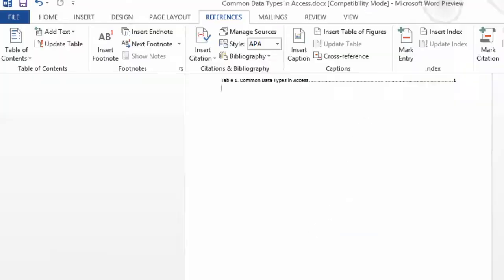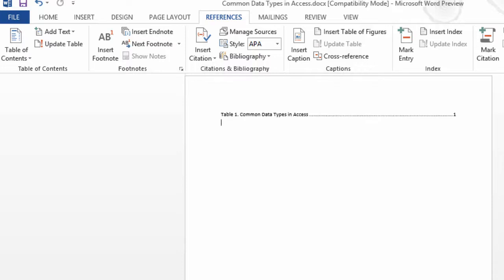I could also insert a table of figures, a table of equations. I can create other tables. I will say OK, and in this case, I just have one. If you have a document with a lot of tables, this is very handy and a very nice reference for the readers of your document to go directly to what they're looking for.